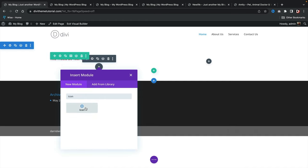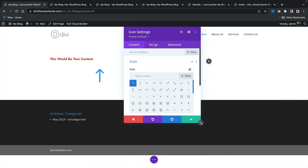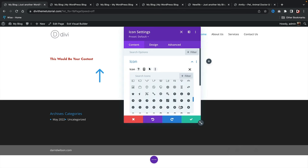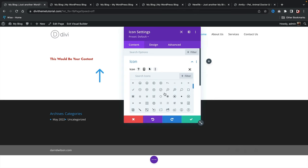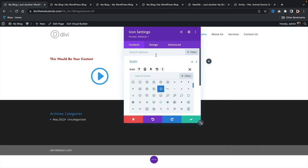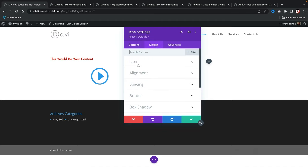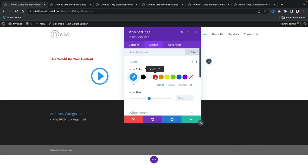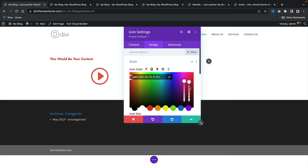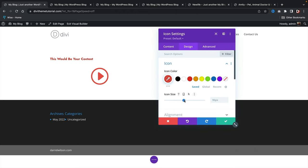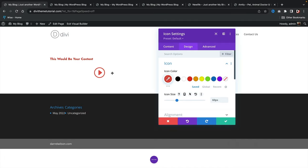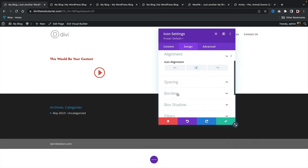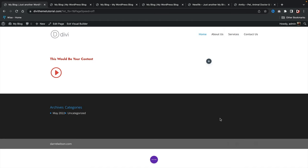In the icon settings you can pick from various icons — I'll use a cute little heart or a play button style icon. On the Design tab you can adjust the icon color and size. I'll change mine to red but reduce the transparency so it's not too bright — just a bit more subtle. I'll also reduce the icon size so it looks like a play button. For alignment, I want this on the left side.